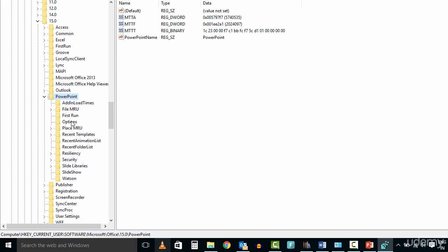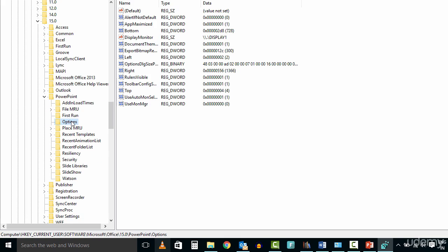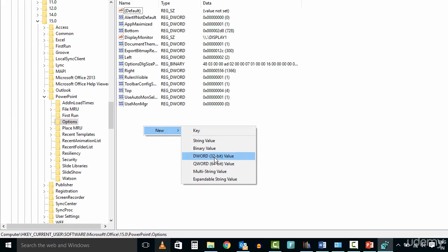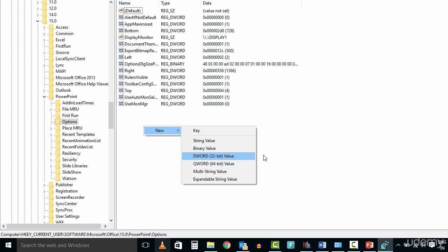Click the option Subkey, Point to New on the Edit menu, and then click DWORD Value. Type Export Bitmap Resolution, and then press Enter.